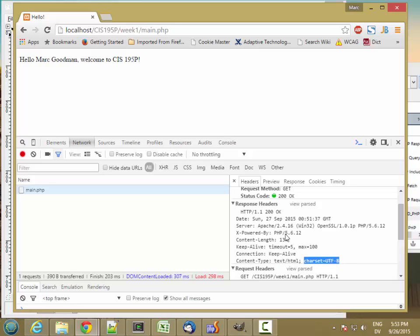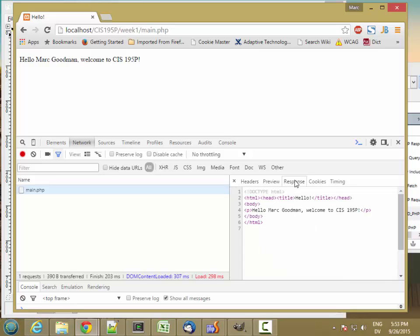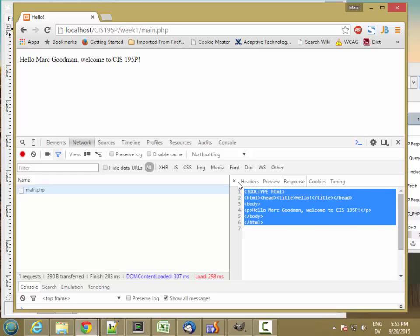So this response header and request header, those are the means that the protocol uses to determine what's being requested and what's being sent back. And then the actual response, which is sent in the body of the response, is the HTML for the page.